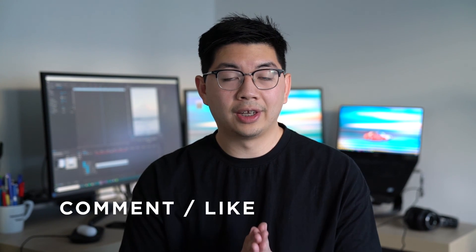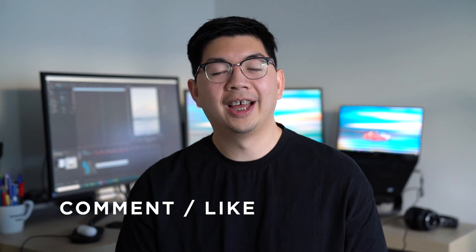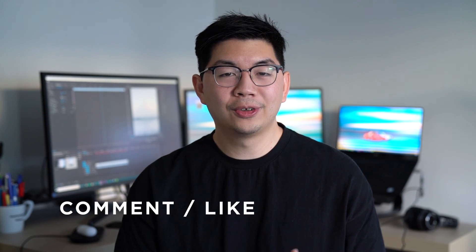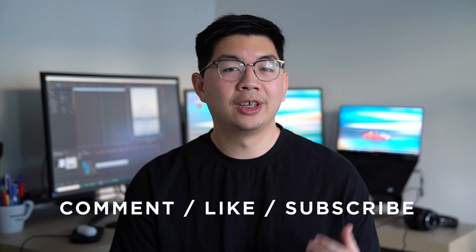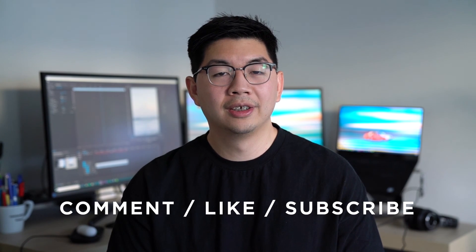All right guys, so I hope you found those two techniques useful and you can apply them next time you're trying to make a looping video. If you have any questions about this tutorial or if you have any ideas for future tutorials, make sure you drop them in the comment below. If you like this video, make sure you hit the like button. And if you want to see future tutorials just like this coming soon, make sure you hit the subscribe button. As always, thank you so much for watching and I'll catch you in the next one.